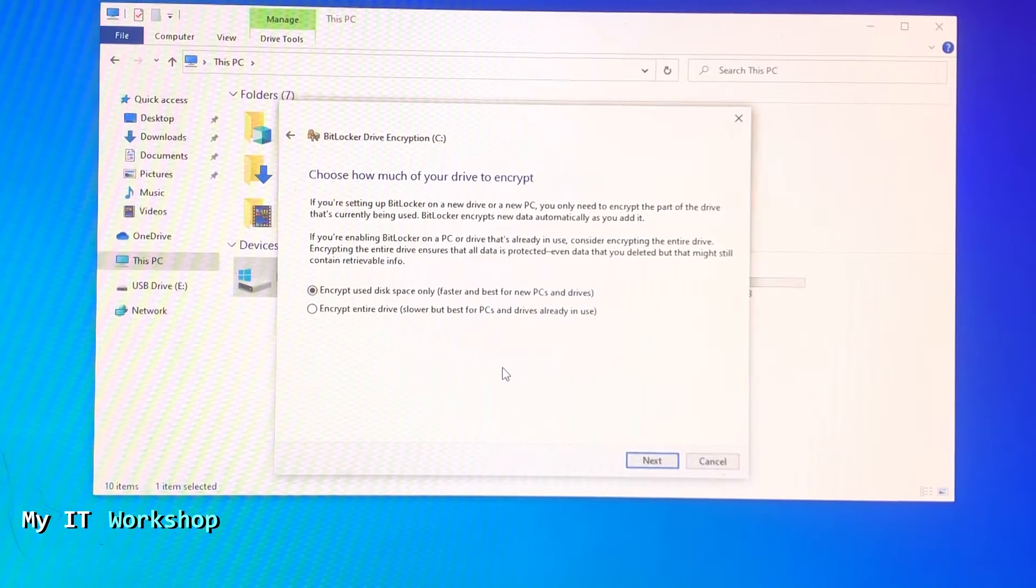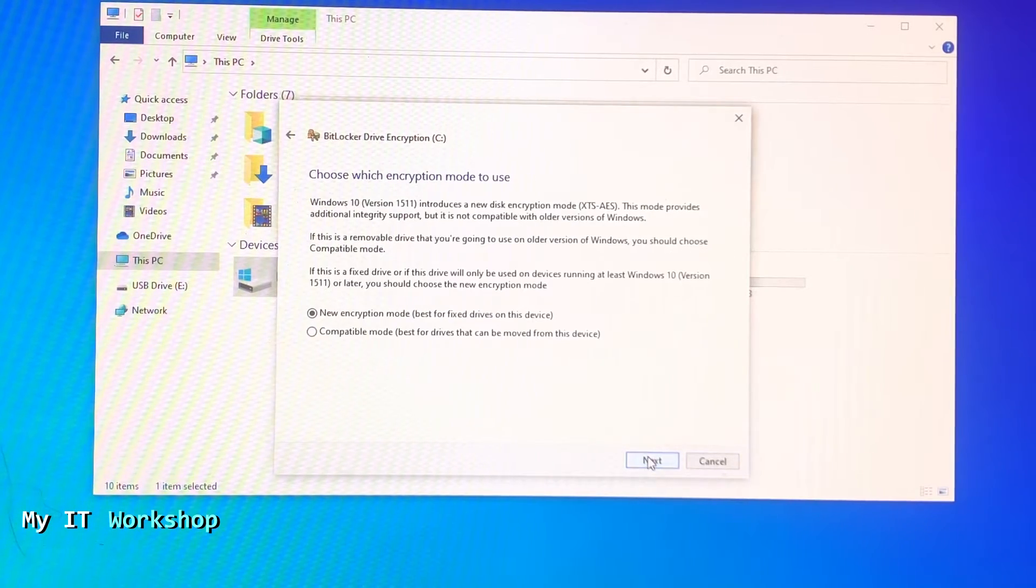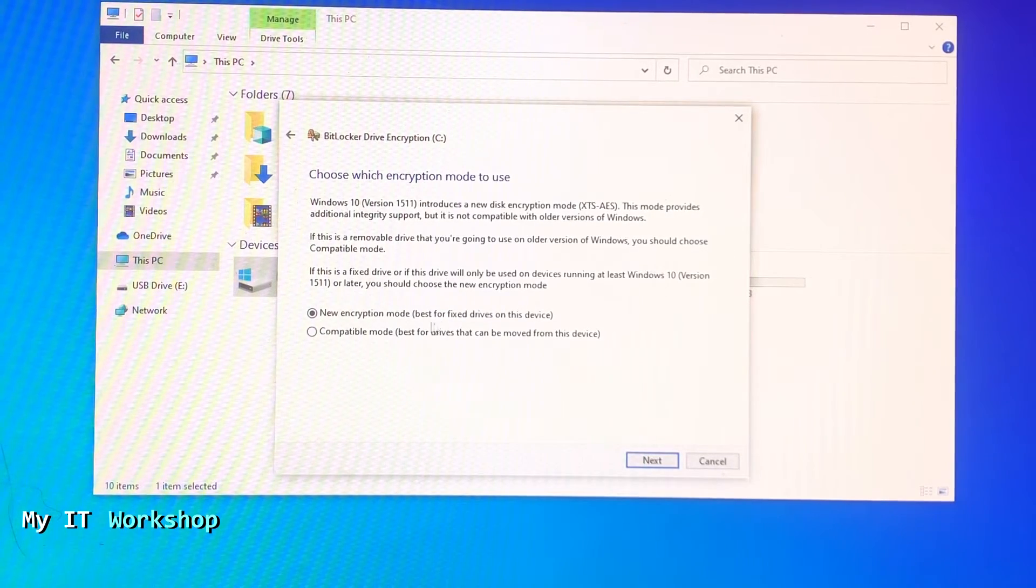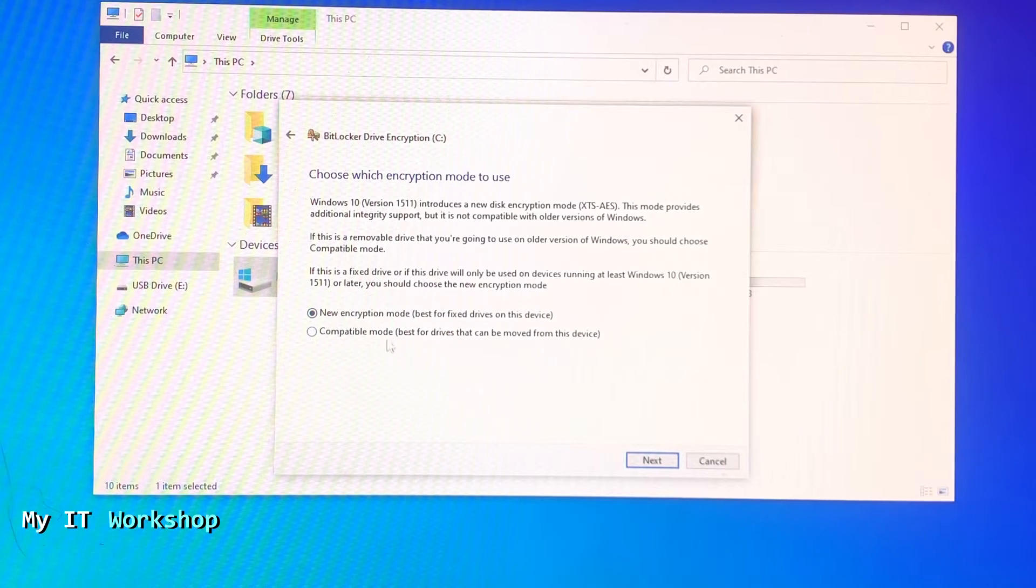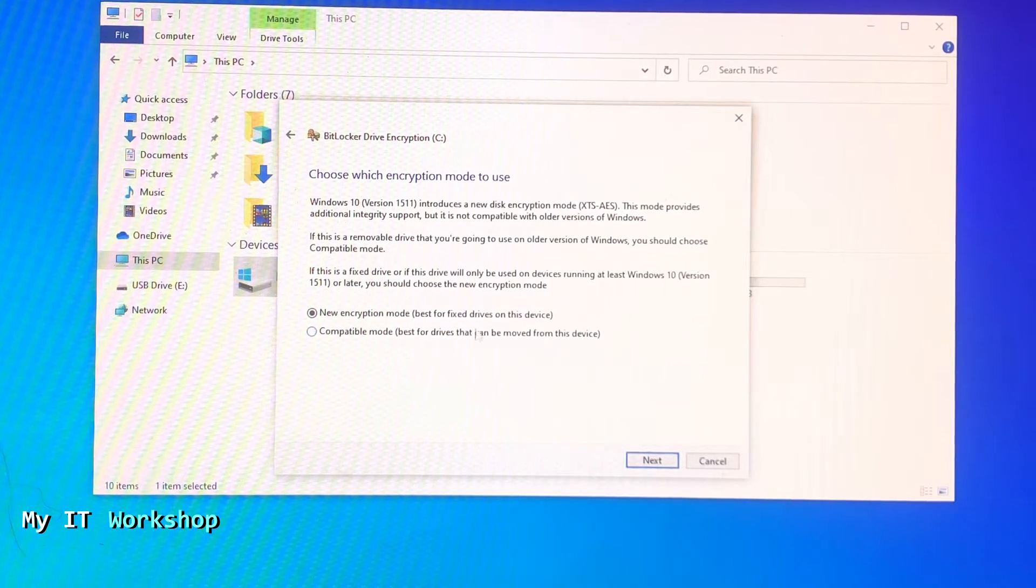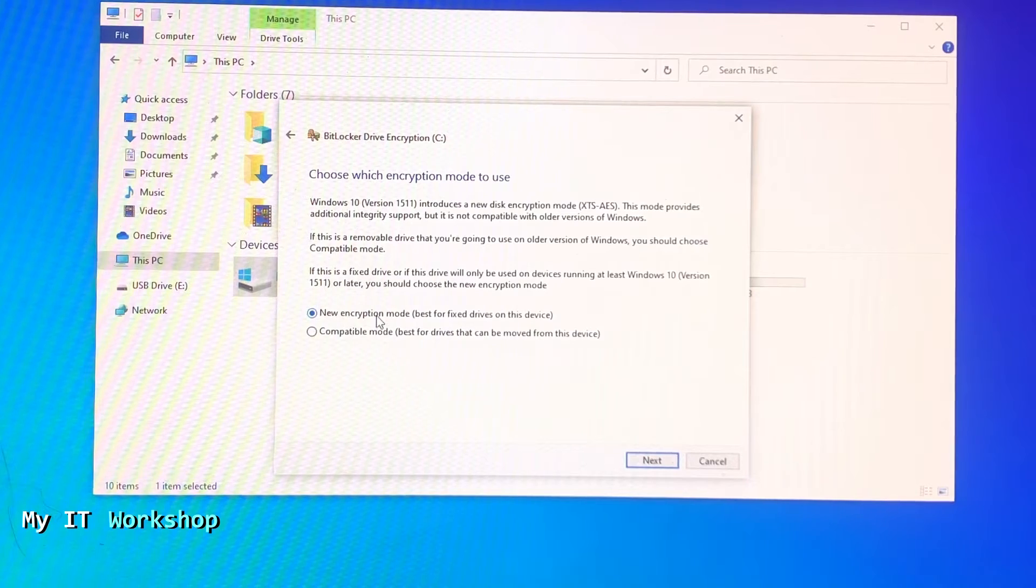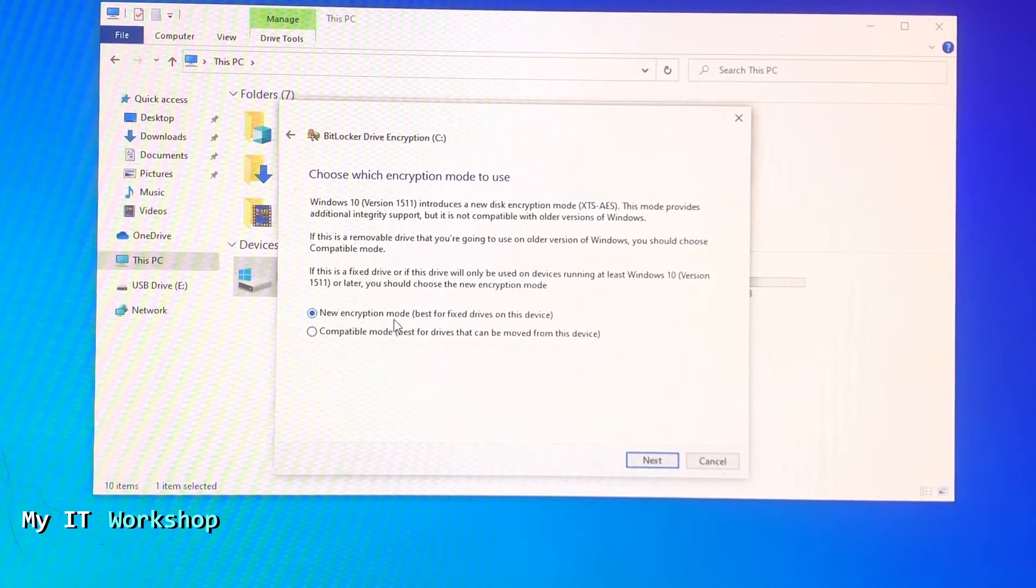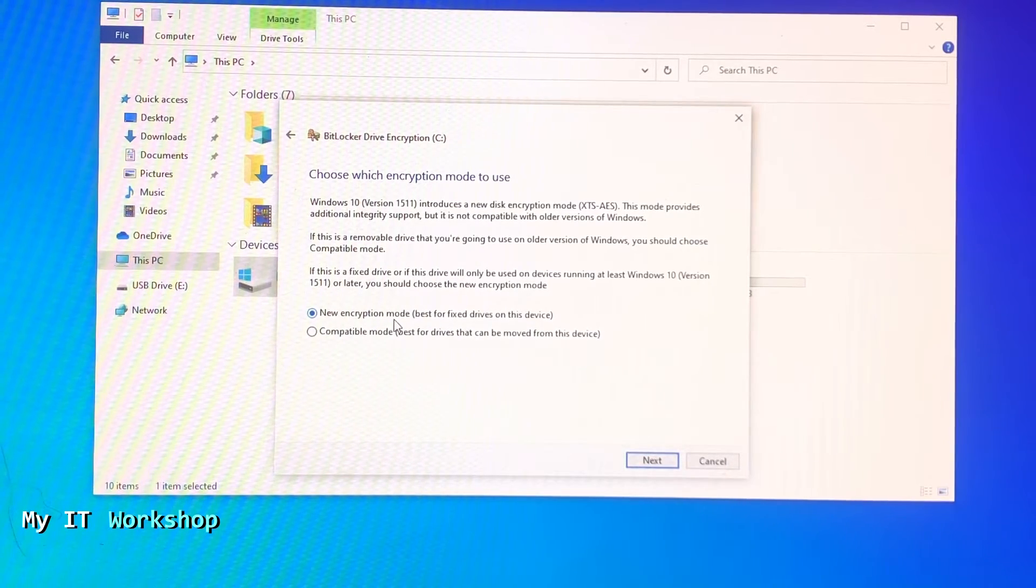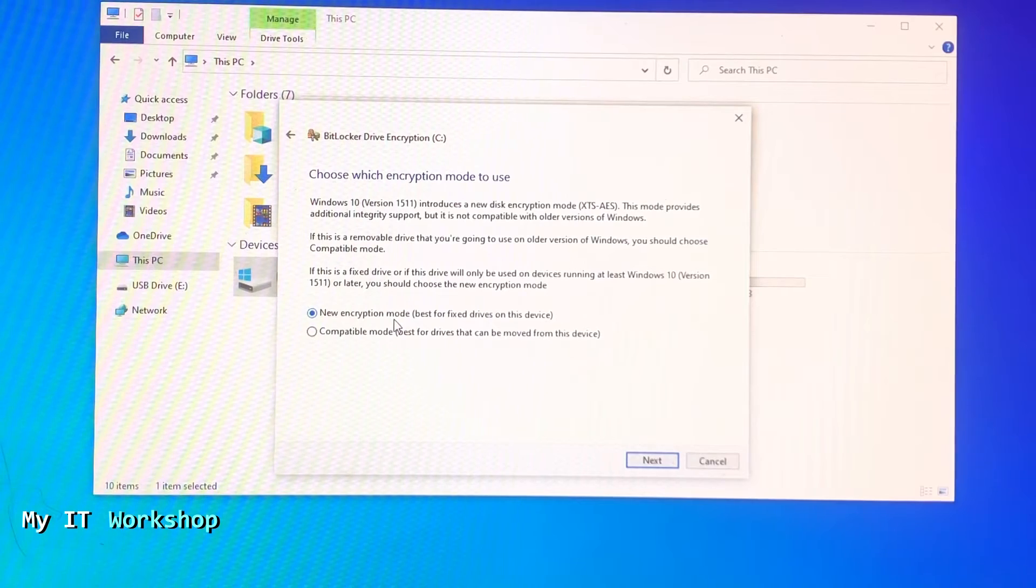Now it's asking me choose which encryption mode to use. So the first one is new encryption mode - best for fixed drives on this device. That's the common one. I'm going to choose that one. The second one is if you are going to be moving this hard drive between computers.